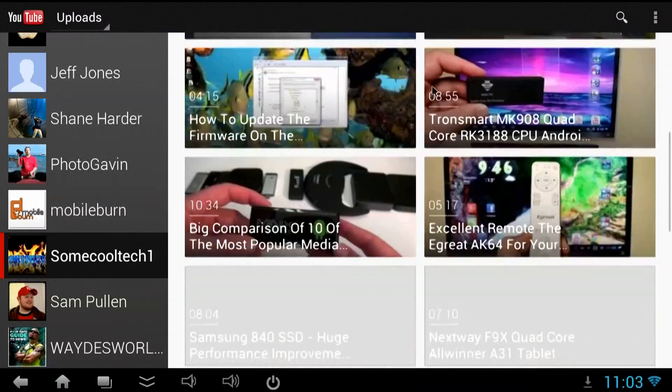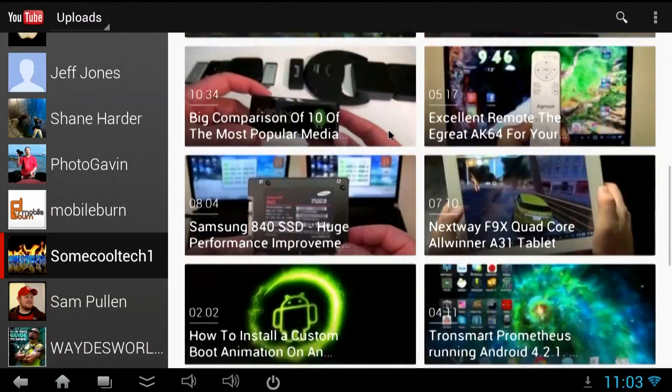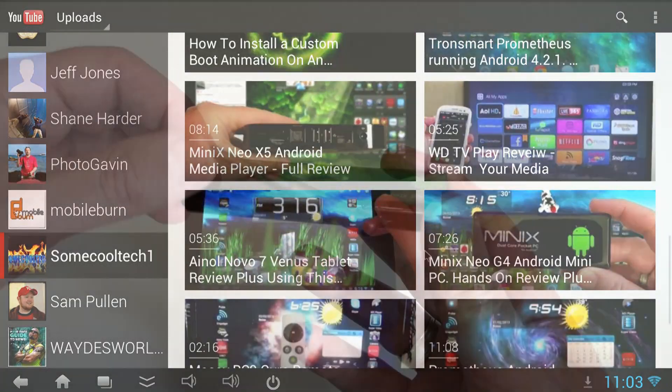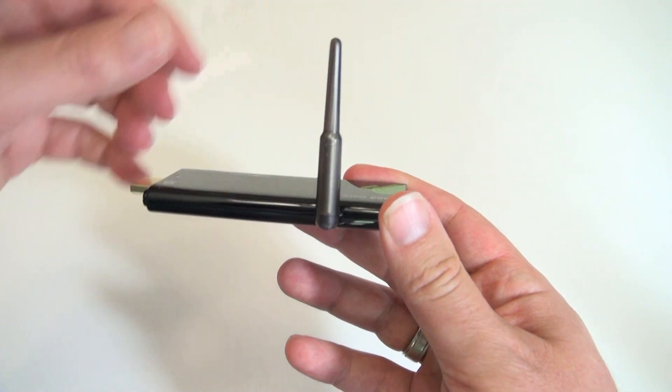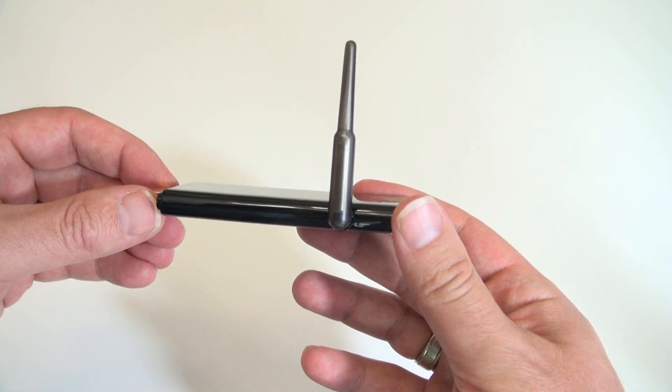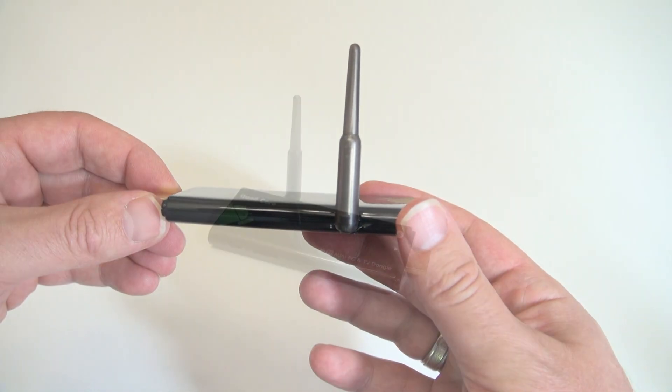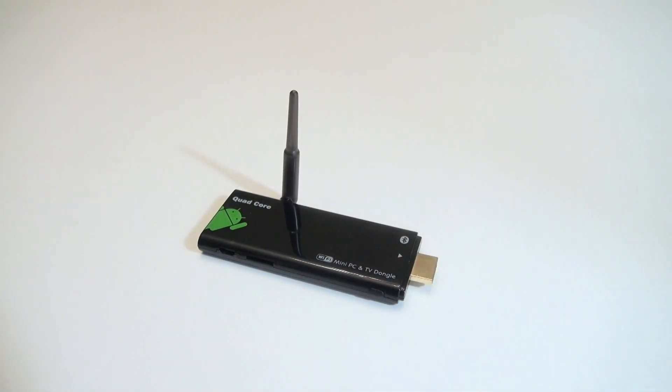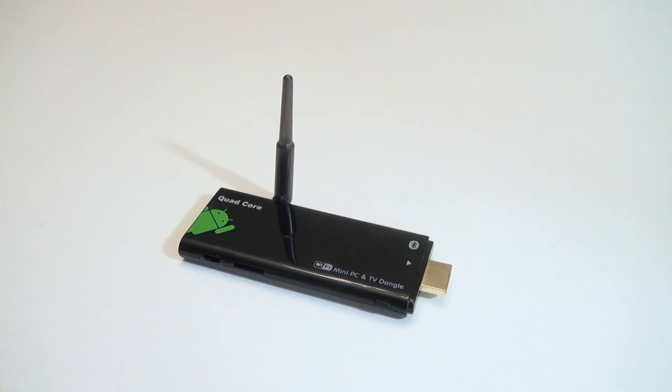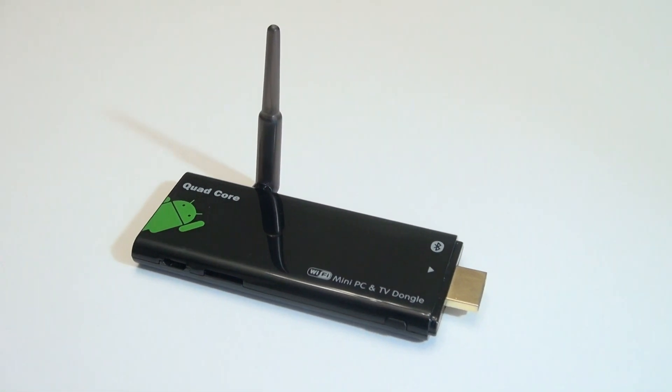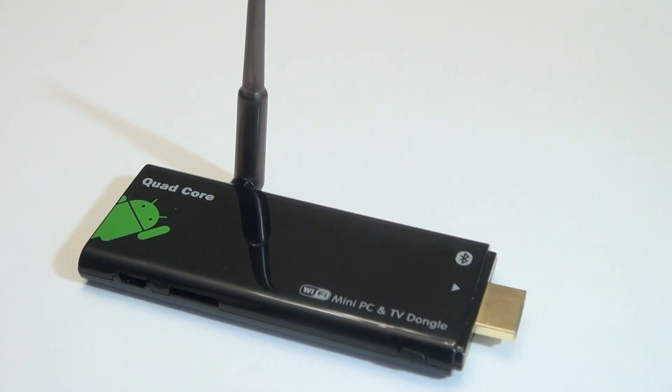I'll put links to all the hardware and software in the video description down below. If you like this video and you want to see more like it make sure and subscribe to my channel. I release new videos about once a week. Don't forget to hit that like button down there and as always, Aloha.